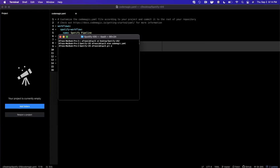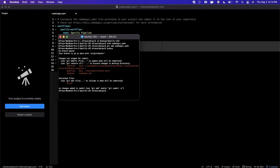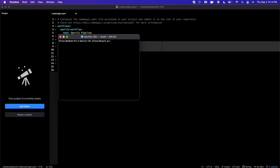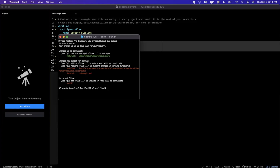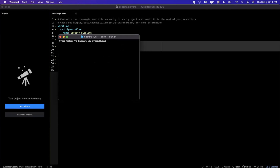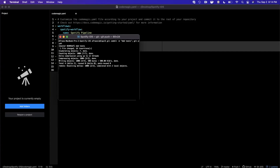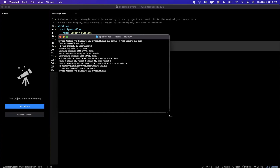Keep in mind this is all local, so we need to commit our changes. In terminal, we'll add the Codemagic YAML file and also add the Spotify test changes — git add spotify-tests. Now that both are staged, we can commit and push to the master branch. This project is set up with a GitHub repo, so we'll add a commit message of 'add tests' and do a git push.